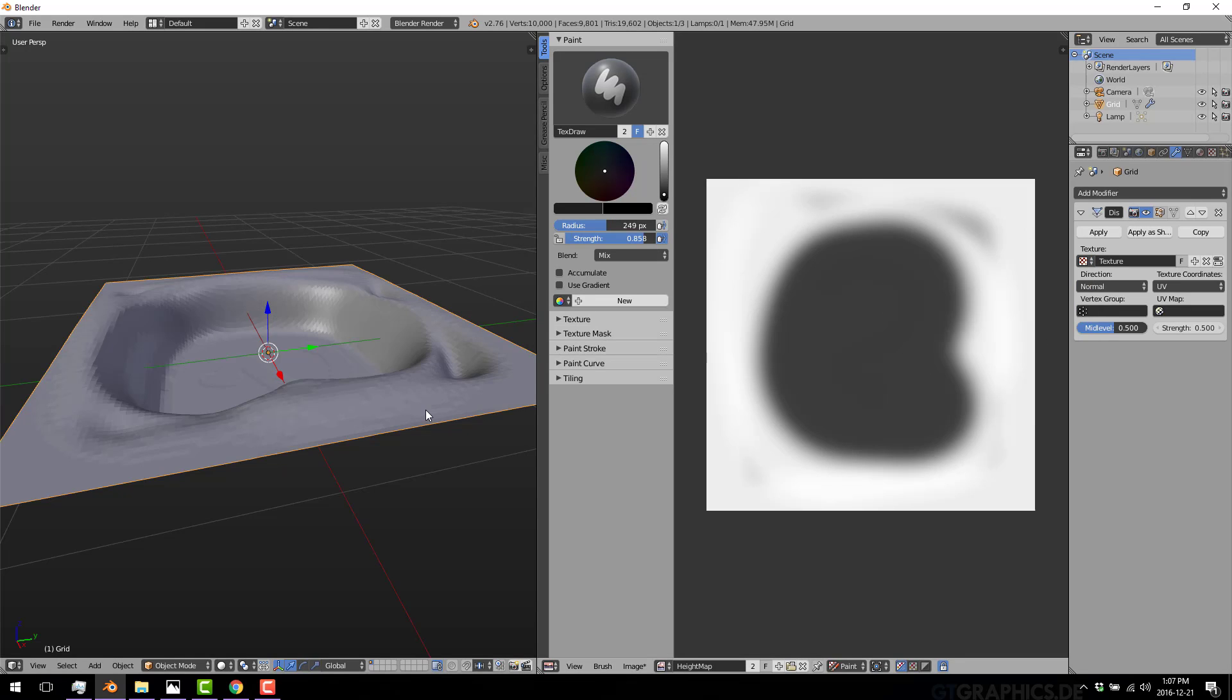And that's it. That's really all that is involved in a height map. It's just a grayscale image. Whereas black values are down, white values are up, and gray values, exactly gray values, is no displacement at all.